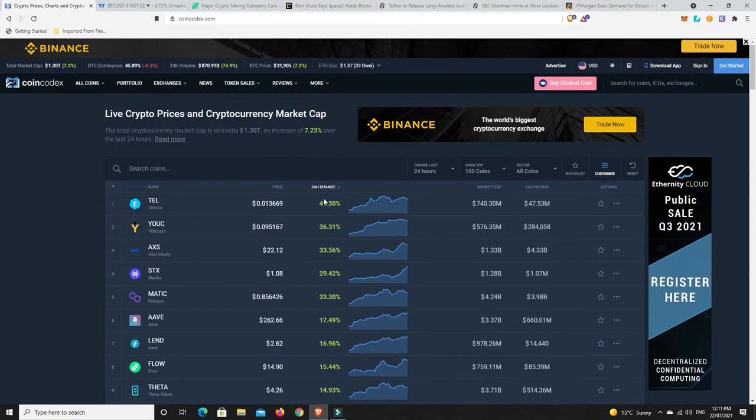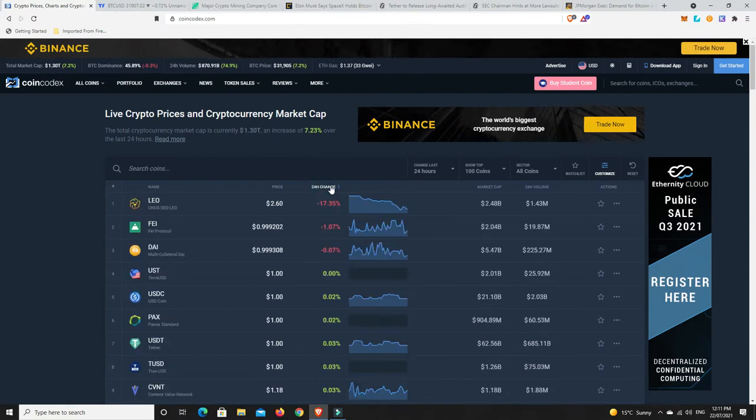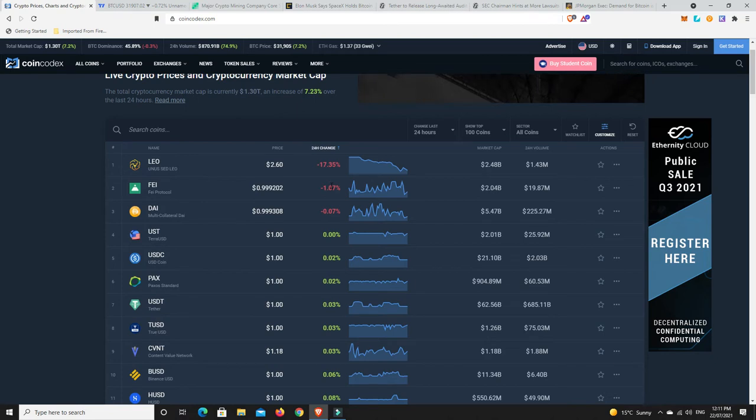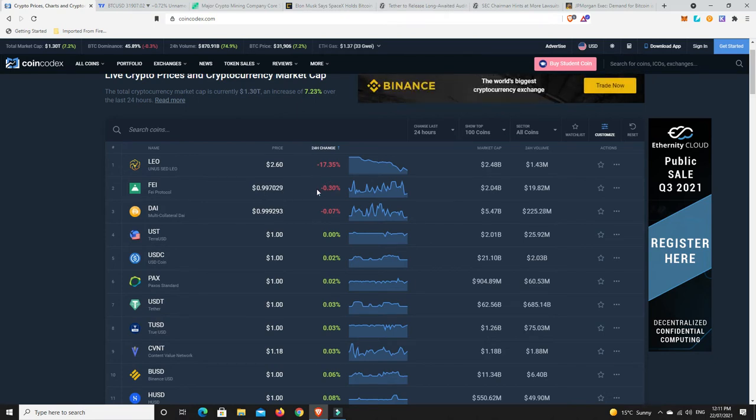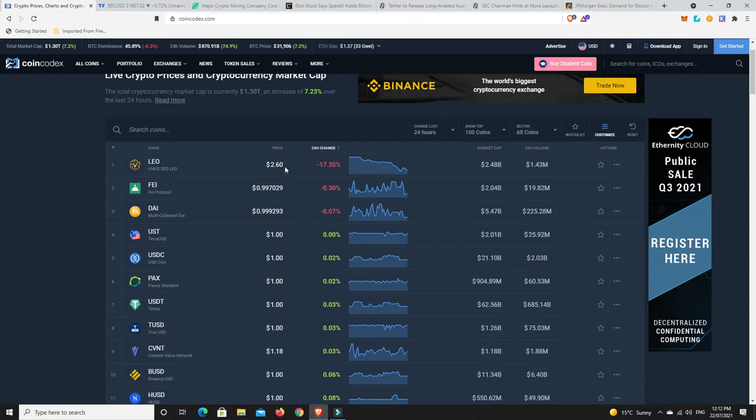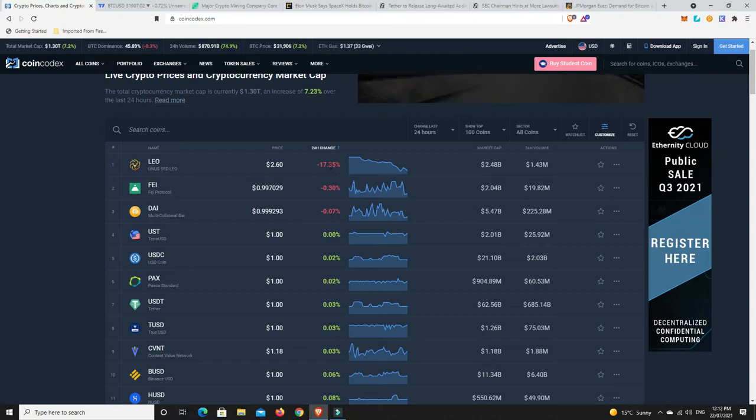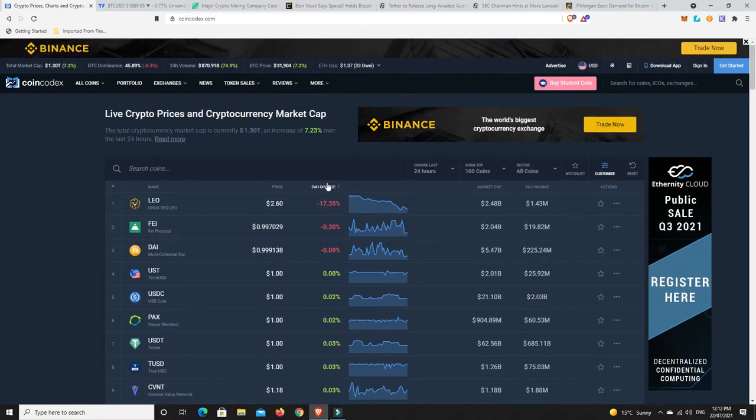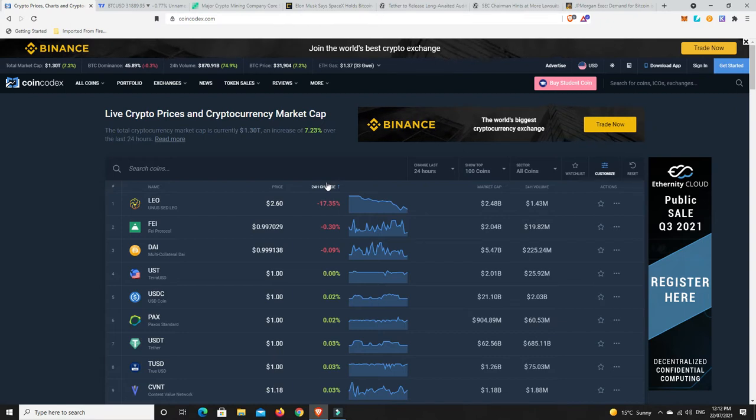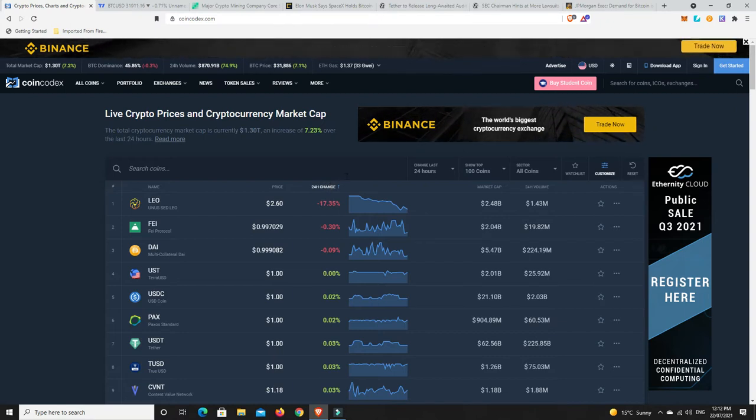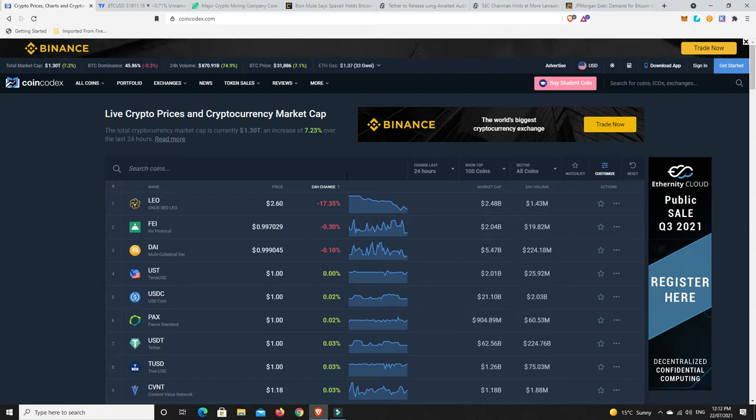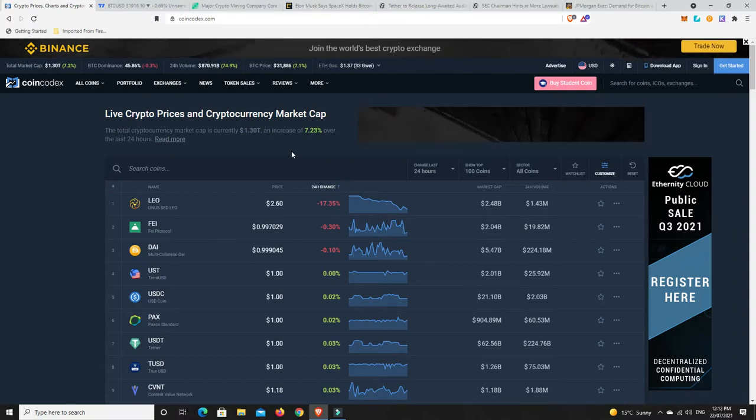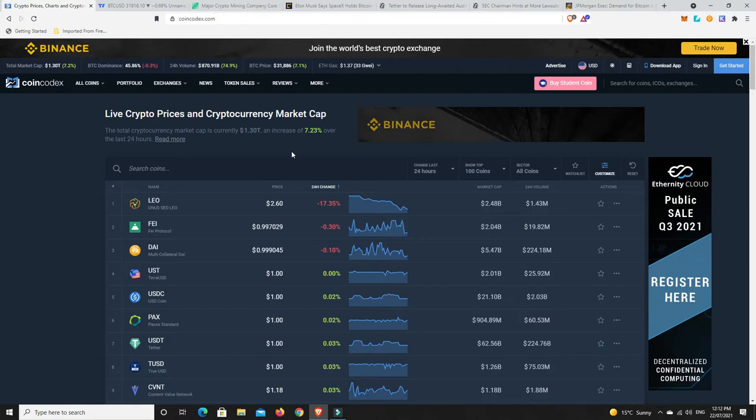But looking good. What about losses though, in the top 100? LEO hasn't done well. Faye had a very minor pullback, and then really it's all just the dollar coin. So really there's one coin out of the top 100 that didn't do well, and everything else has done fairly well. So looking good at the moment, and optimistically optimistic, if that makes any sense.